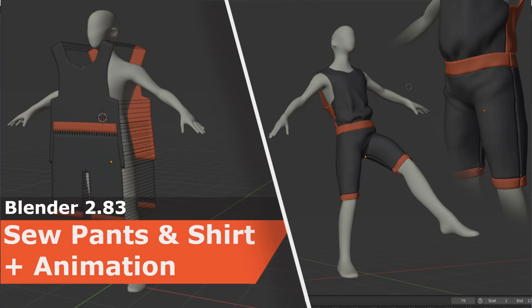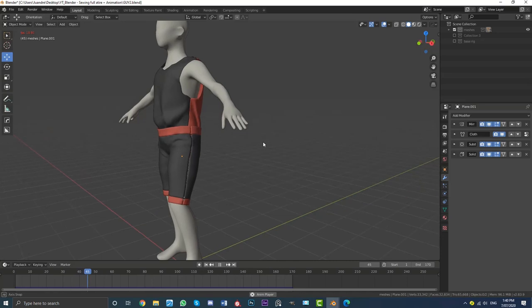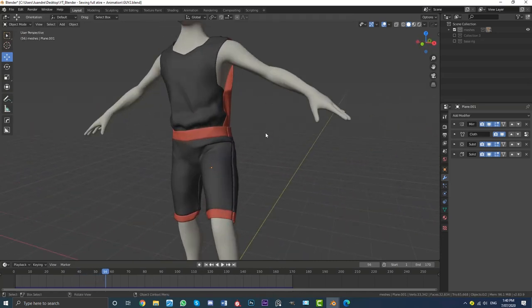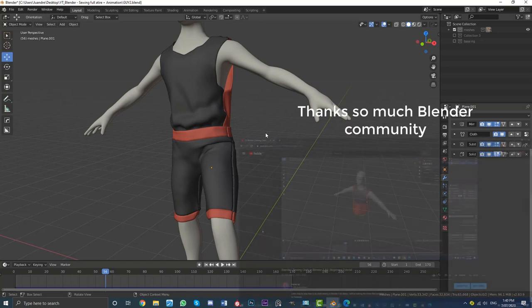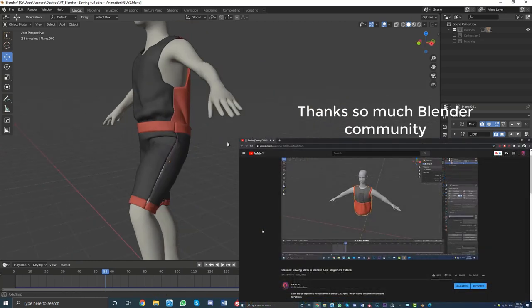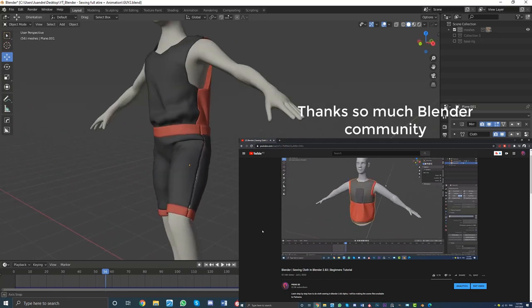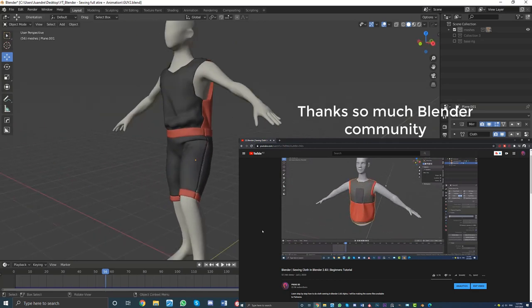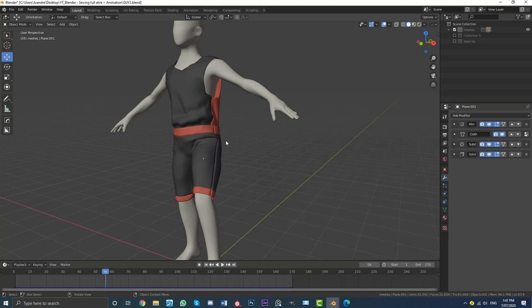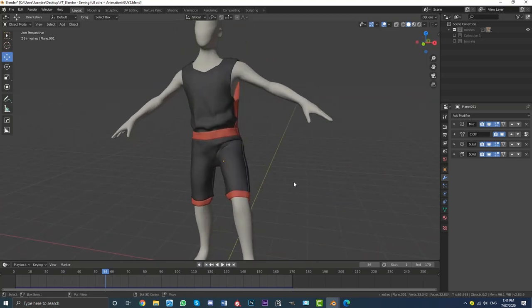So you want to add pants and a shirt to your character in Blender. I'm going to show you how to do that step by step today. This is due to a very big amount of success I've had on a video I posted four days ago about cloth sewing that has almost 60,000 views now. I've had a lot of questions: how do I add pants and a shirt to my character? How do I stop the pants from sliding off? And how do you add it to an animated character? That's been the number one question.